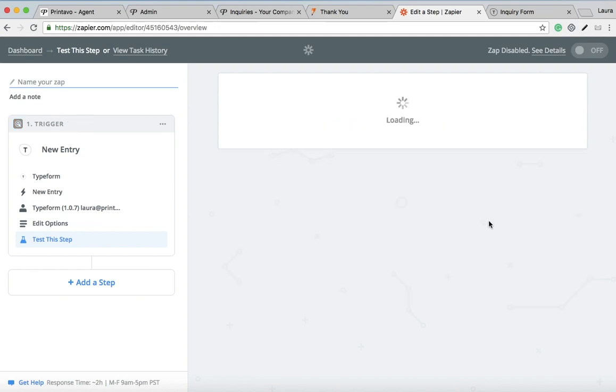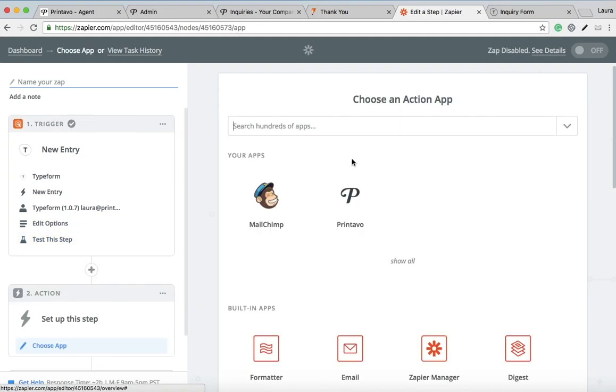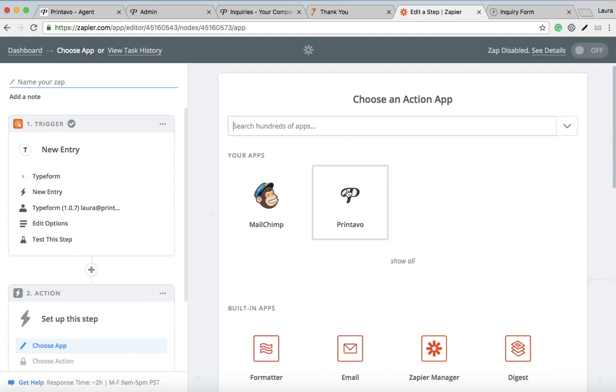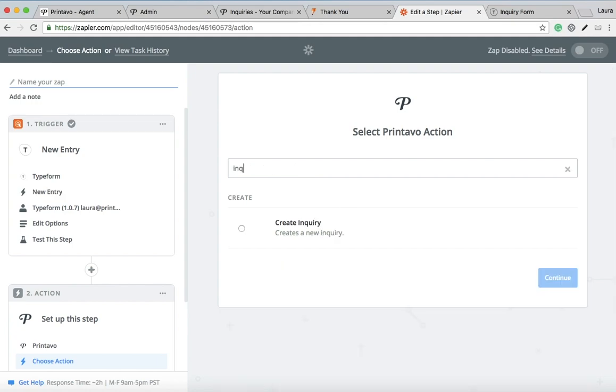Then you're going to want to choose your action app, which is going to be Printavo. So again, the end goal is when the customer goes to your website and says they're interested in getting some t-shirts for a family reunion or something like that, that information on that form will automatically go and populate into your Printavo account. You want to make an inquiry, so create inquiry.